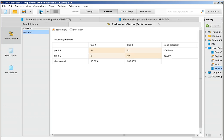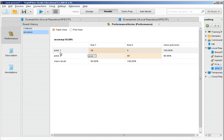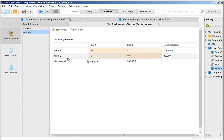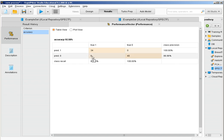Let's run the process. We have a confusion matrix: 40 healthy patients and 40 patients with disease. The model never predicted disease for a healthy heart. However, the model predicted six times that a diseased heart was healthy. The accuracy is 92.5% — these are the six errors the model made.